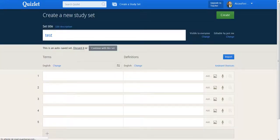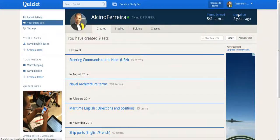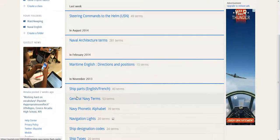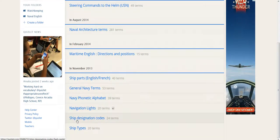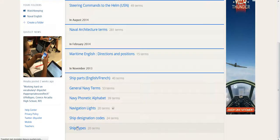Creating a deck of cards for the purpose of this demonstration would be too long. So I'll simply show you a deck of cards I already have. For example, let's look at ship types.